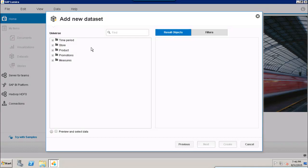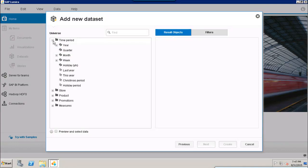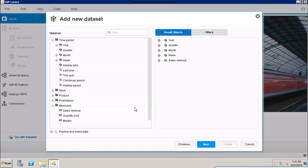You will be able to see all the different objects available in that Universe. Here I'll select a few — Year, Quarter, Month, and Week — and then choose a measure like Sales Revenue. You can also add filters here, but we will cover that in detail when we discuss Universes as a data source.